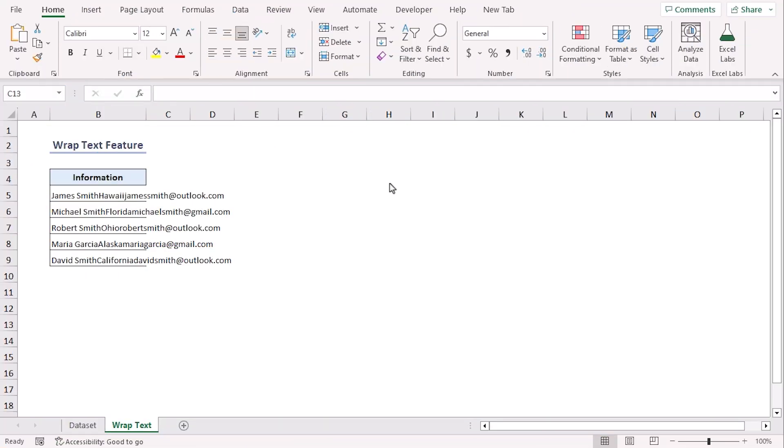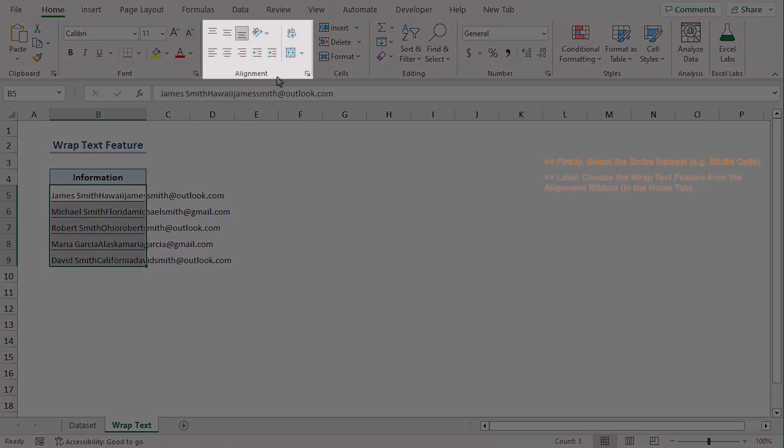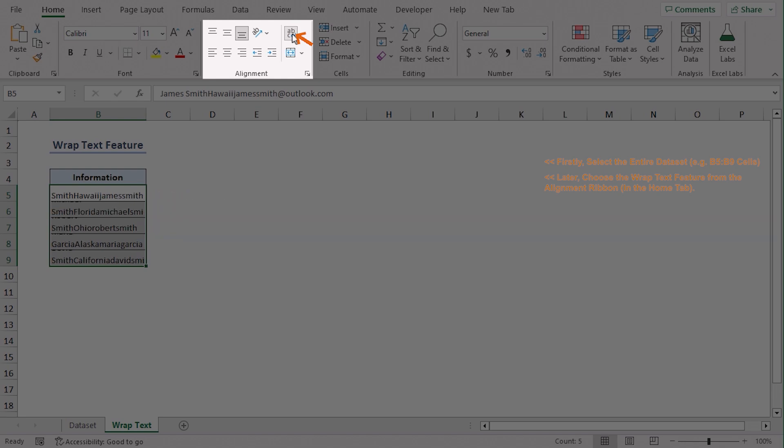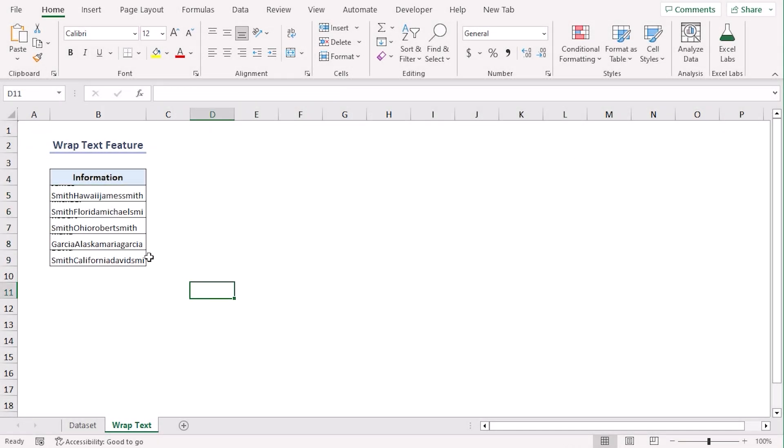Here, we can see that there are text strings in B5 to B9 with name, state and email address. The texts are exceeding column B and are covering column C and column D. Let's select B5 to B9 and from the Home tab under the Alignment group, select Wrap Text. Even though we have contents within column B, the values are not visible.